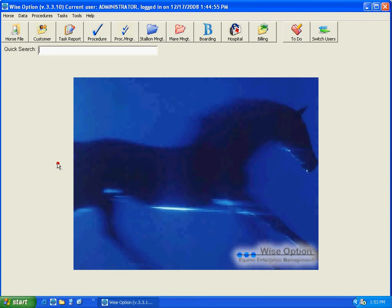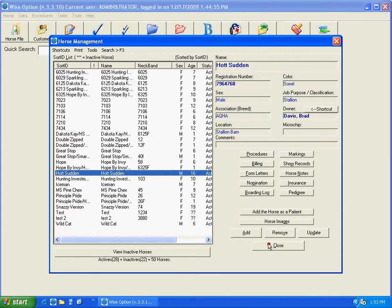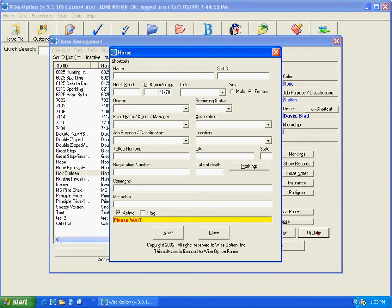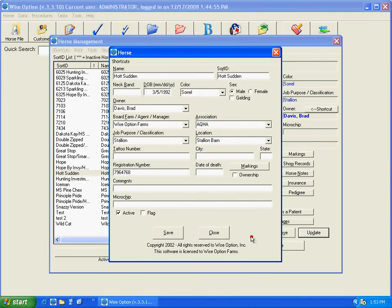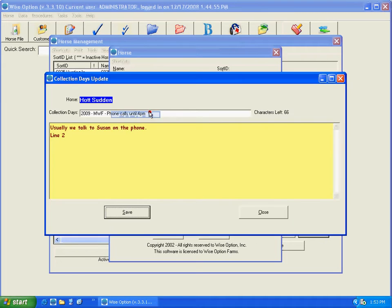To update stallion collection days information, you just go to the horse file, select a particular stallion, and click on the update button. As soon as you have the information updated, you go to shortcuts and here is the collection days.